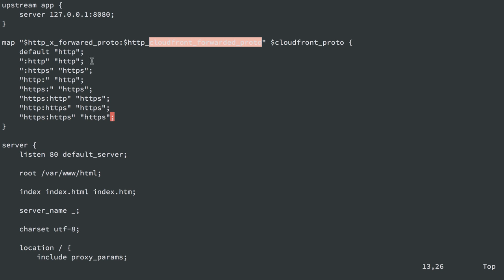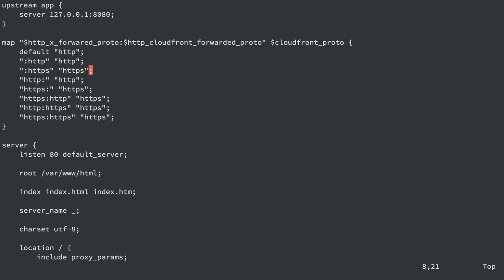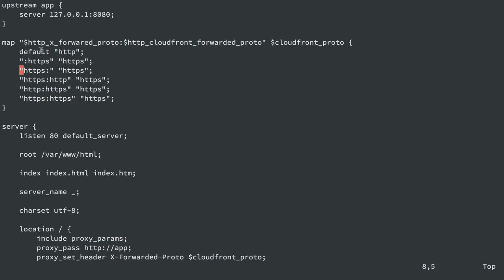We test combinations: if CloudFront-Forwarded-Proto is present with an empty x-forwarded-proto, map HTTP to HTTP and HTTPS to HTTPS. If x-forwarded-proto is present but not CloudFront, use whatever it says: `HTTP:` maps to HTTP, `HTTPS:` maps to HTTPS. If both are present and conflict, we default to HTTPS — assuming if either says HTTPS, the protocol should be HTTPS. Since the default is already HTTP, we can remove any mapping that results in HTTP, cleaning up the configuration. You can also decide to prioritize one header over the other when they conflict.